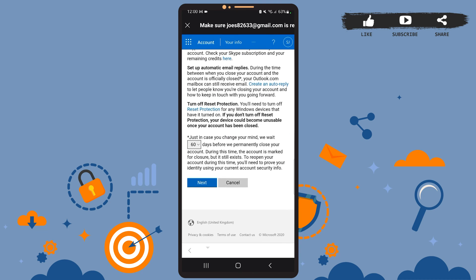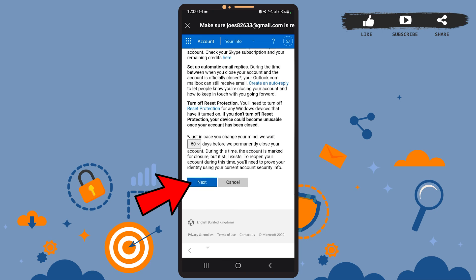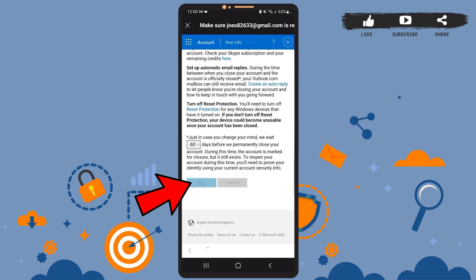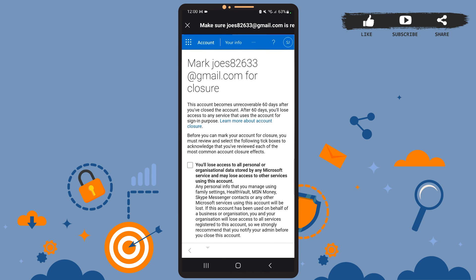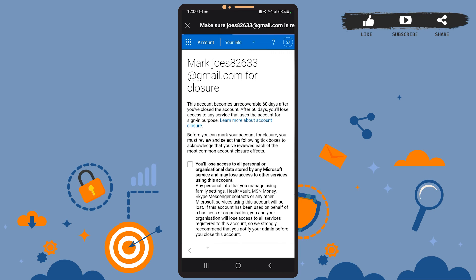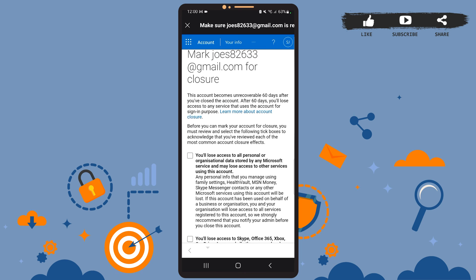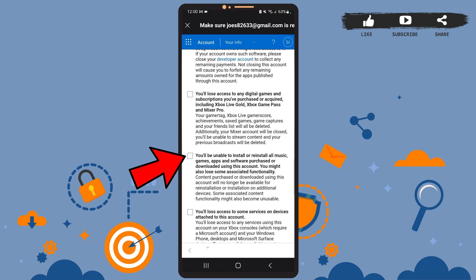Now on this page, you'll have to select all these boxes. You can go through them if you want to. These are basically all the most common account closure effects, so you might want to go through them. You'll have to select all these boxes.